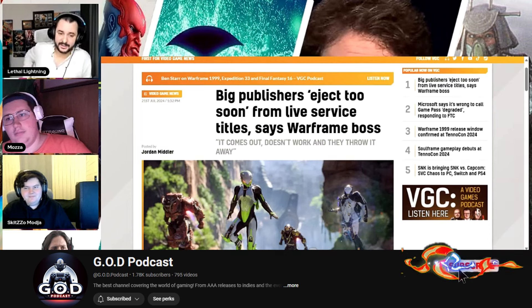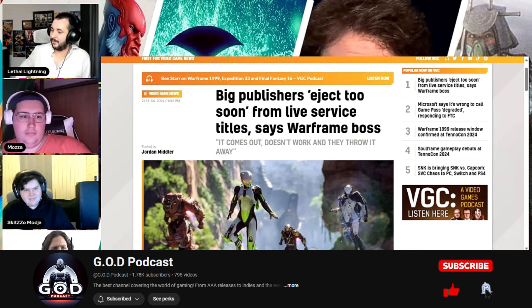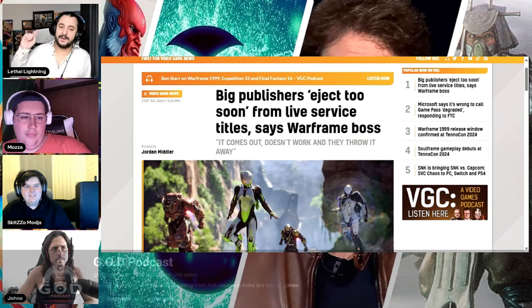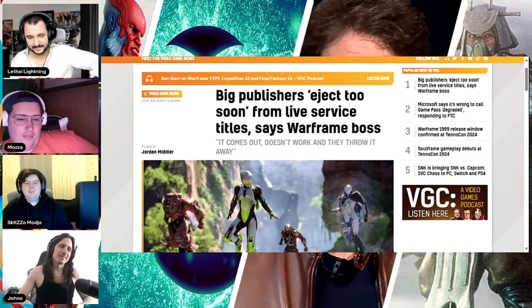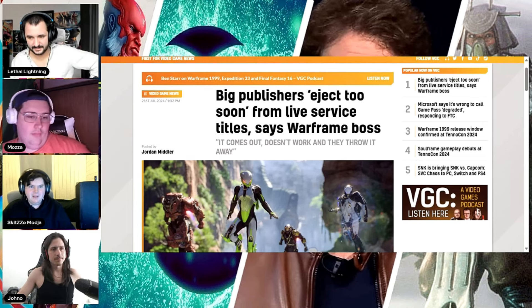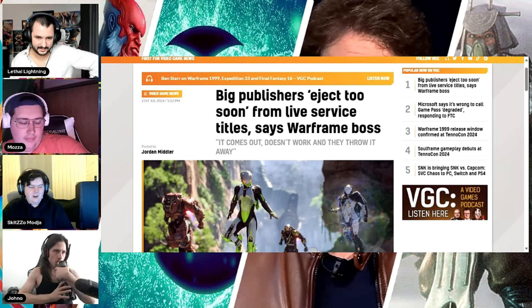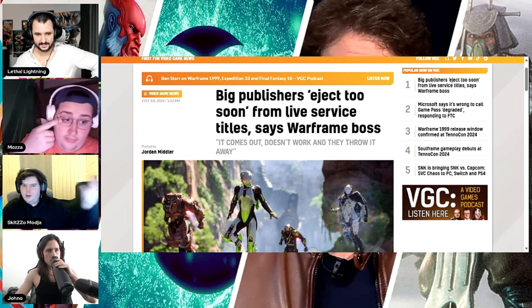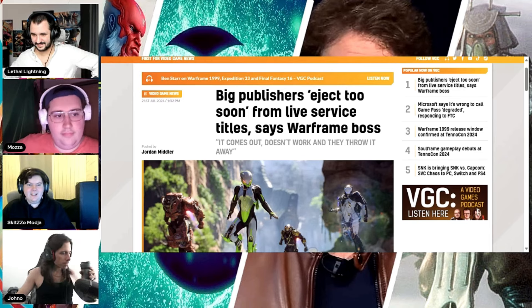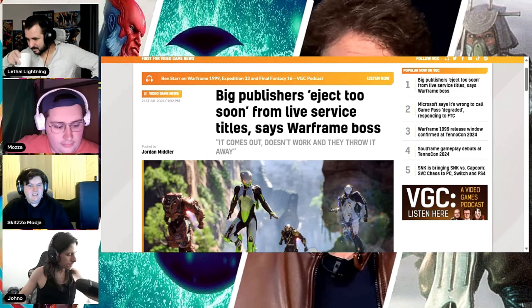I showed this to Mossa before we started, and Mossa's counterpoint was, no, I don't think you abandoned them fast enough. Some of these games, like Anthem, should have been abandoned earlier. Honestly, the Wonder Woman game should already be abandoned. It shouldn't even come out. Y'all making some of these is too long.